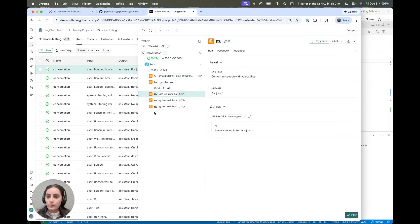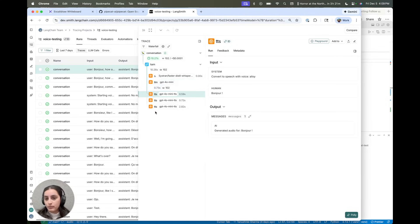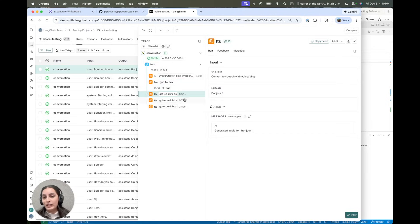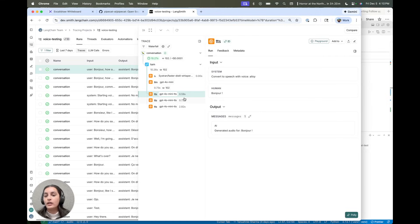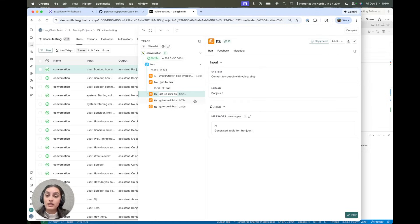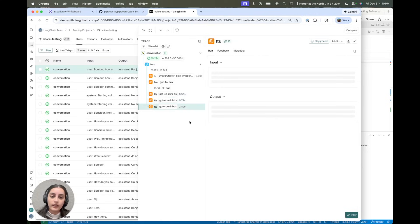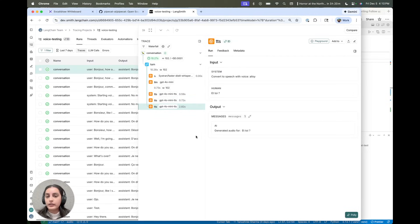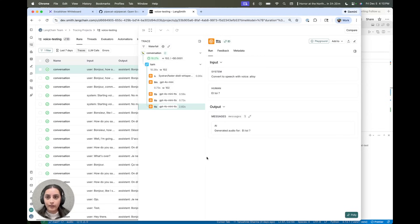And then finally is the text-to-speech steps. And the reason there's multiple here is the audio is actually streamed back, which is great UX rather than waiting for the entire audio. It's being streamed back to me, the user. And so it's pretty cool that you can kind of uncover and see all of the layers here.